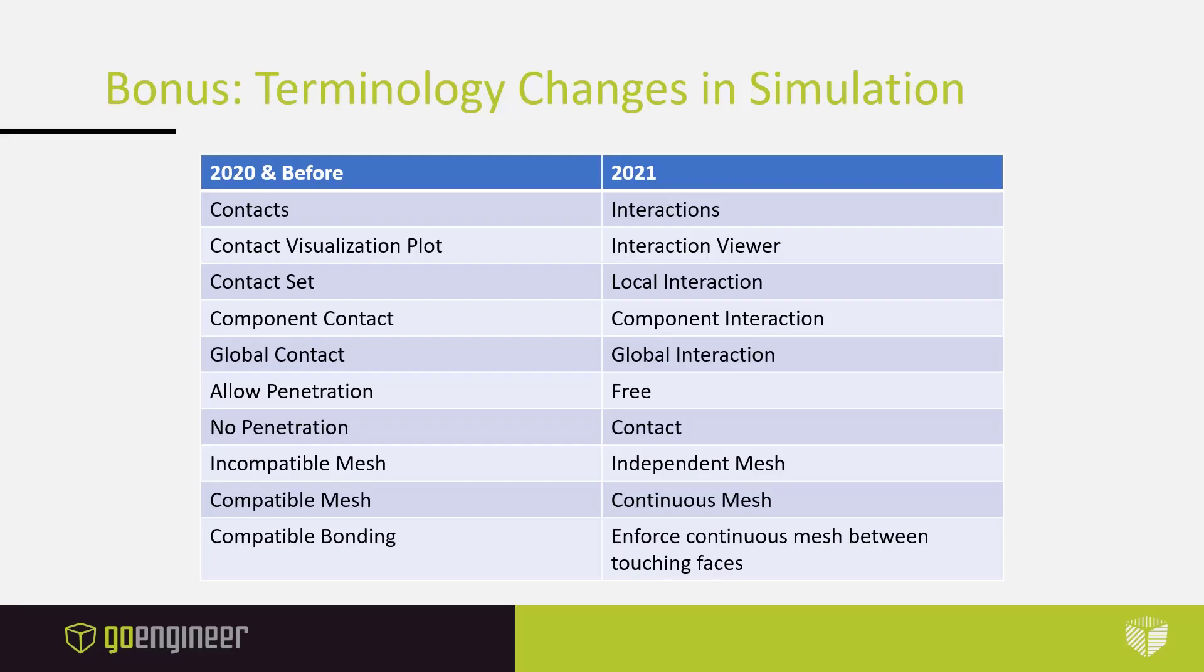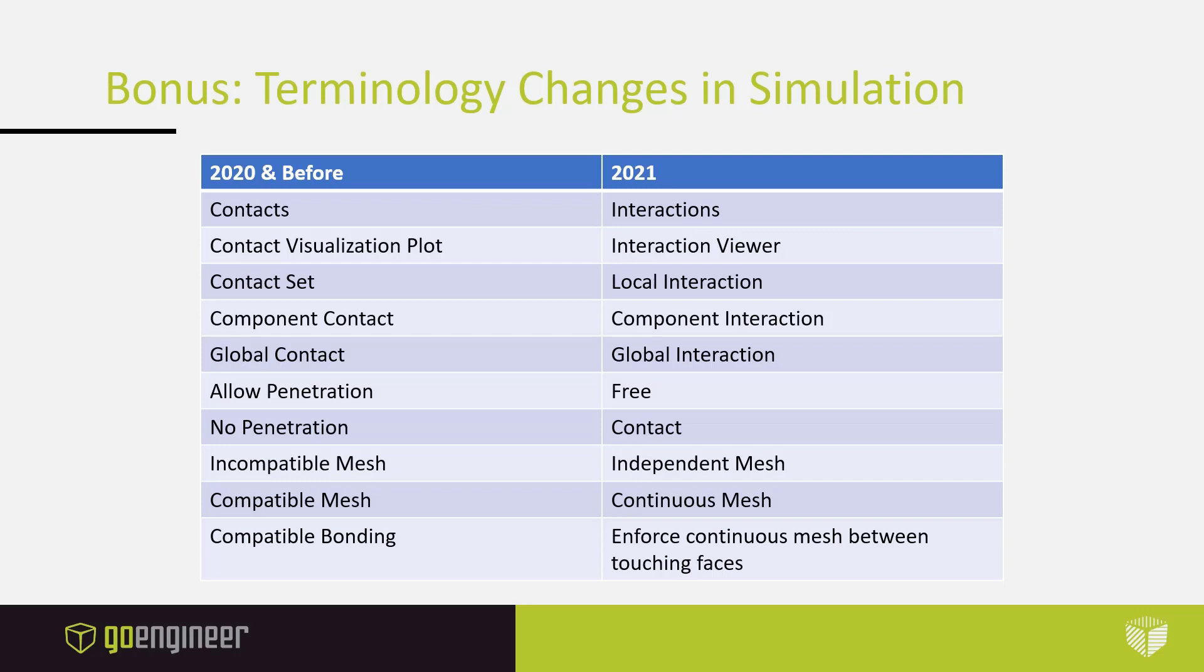To finish this discussion on enhancements to SOLIDWORKS simulation and flow simulation, there will be some terminology changes for all SOLIDWORKS simulation users in 2021. For example, contacts are the term for contacts in SOLIDWORKS 2020 and before. Now in the UI in 2021, it will be known as interactions. Contact sets before will now be known as local interactions. Global contact will now be called global interaction. A few other examples of these changes are that incompatible mesh will be now known as an independent mesh. A compatible mesh will now be called a continuous mesh. These changes in the UI are to bring SOLIDWORKS more in line with industry standard terminology and phrases.